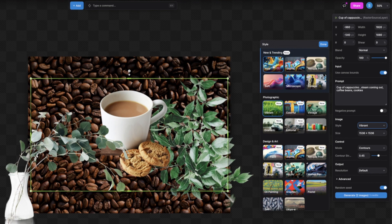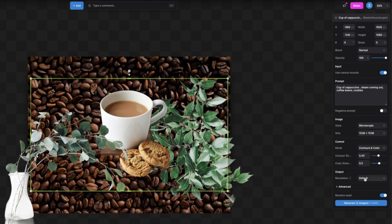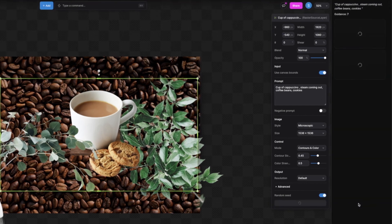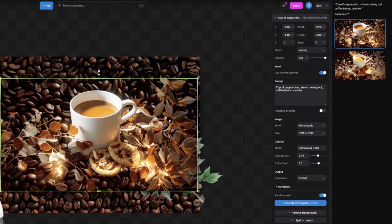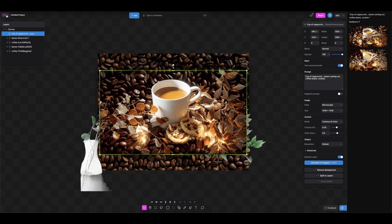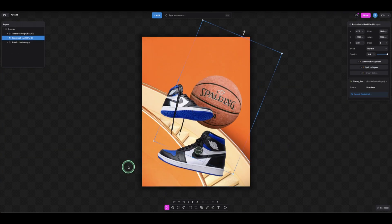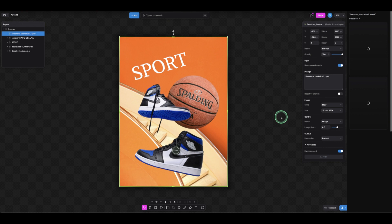Let's use the 'Microscopic' style here. In the mode, I want to use 'Control and Color'. Leave the resolution and size as is, and now we're going to generate. Click Generate — it usually generates two images at a time. Once finished, you can see the first and second generated images. To save, go to the menu, click Export. You can also re-craft with different settings to generate new variations.